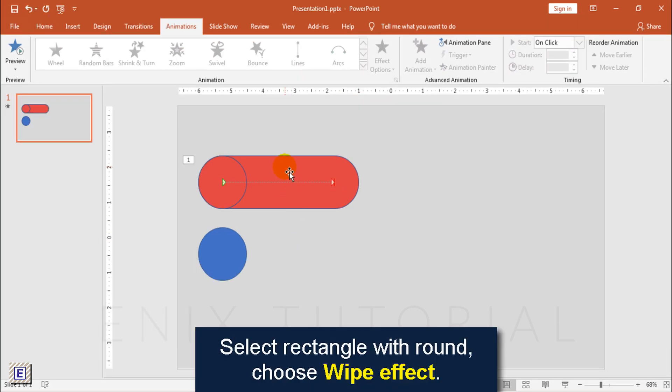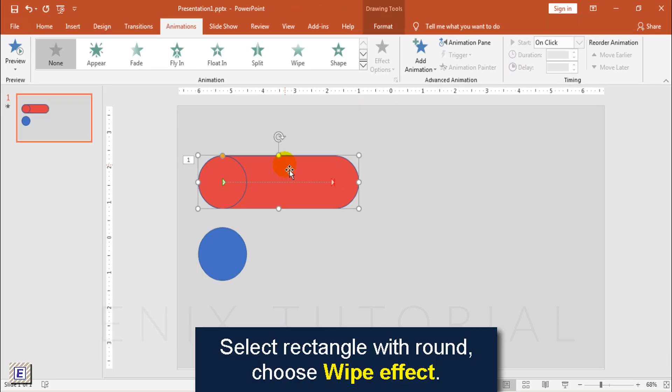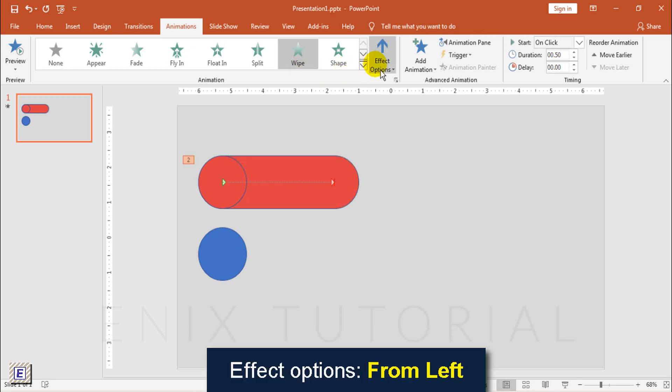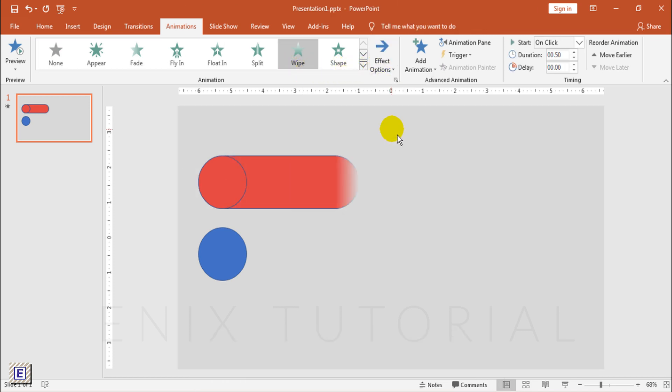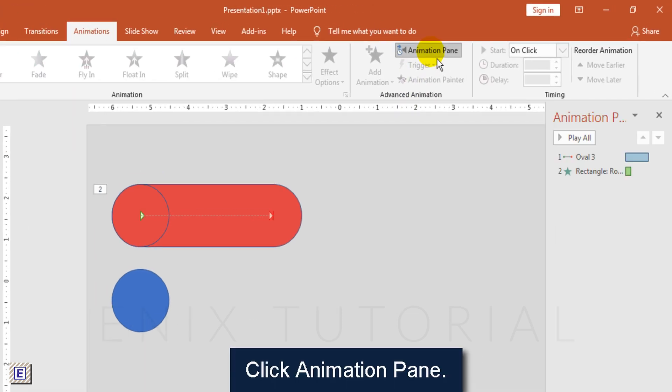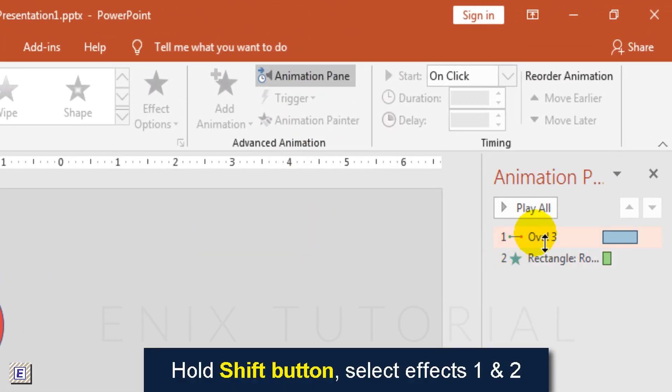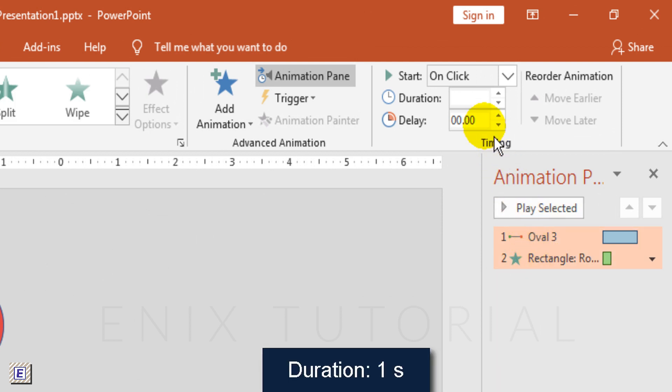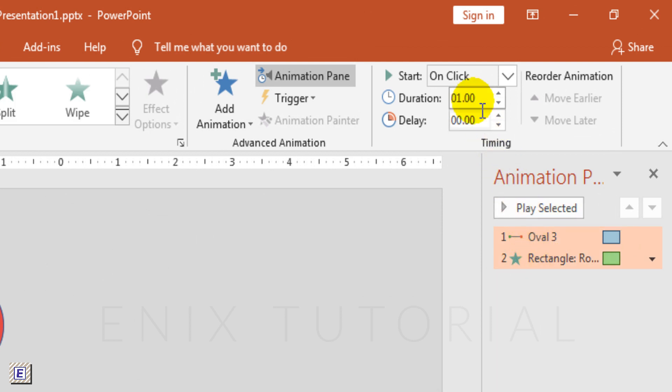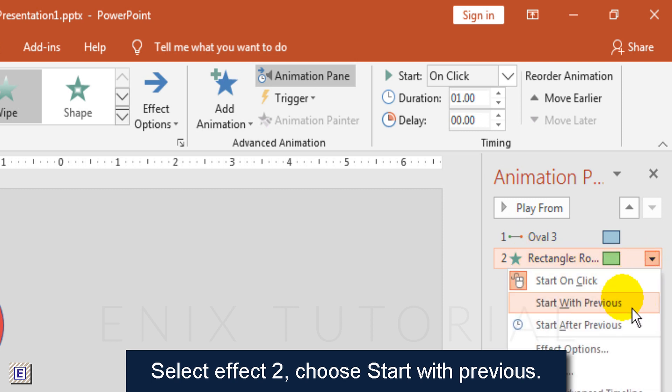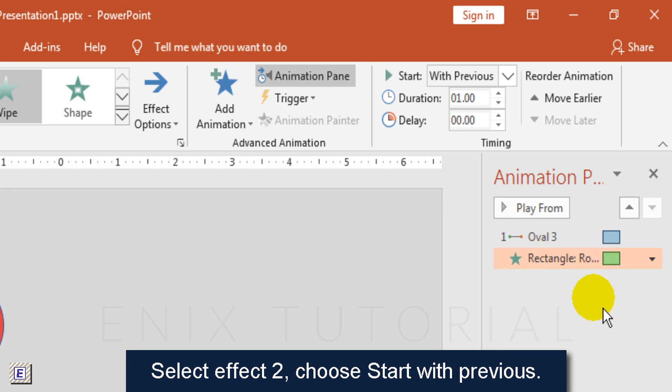Select rectangle with round, choose wipe effect. Effect option, choose from left. Click animation pane, hold shift button, select effects one and two, duration one second. Select effect two, choose start with previous.